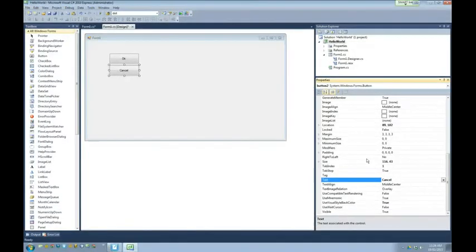I'll change the other one's text to say 'Cancel.' Notice I used the properties window to change properties of what I'm working on. This is a little different than programs like PowerPoint, where you kind of do it right on the thing — here it's using the properties window so we can be more specific. In PowerPoint you can change text, background color, font, but we can do all that plus even more specific details in the properties window.